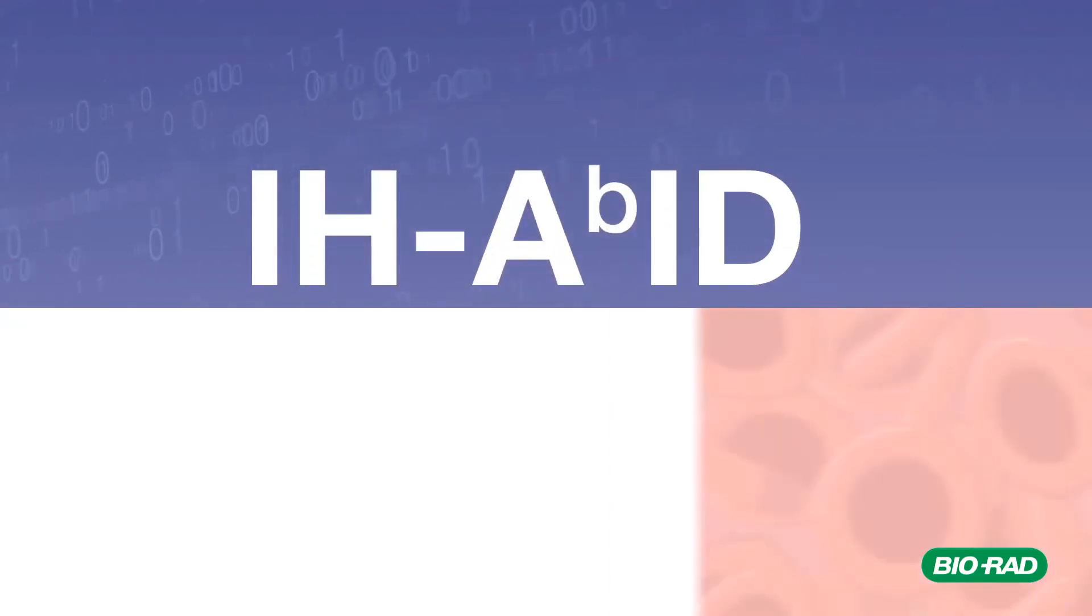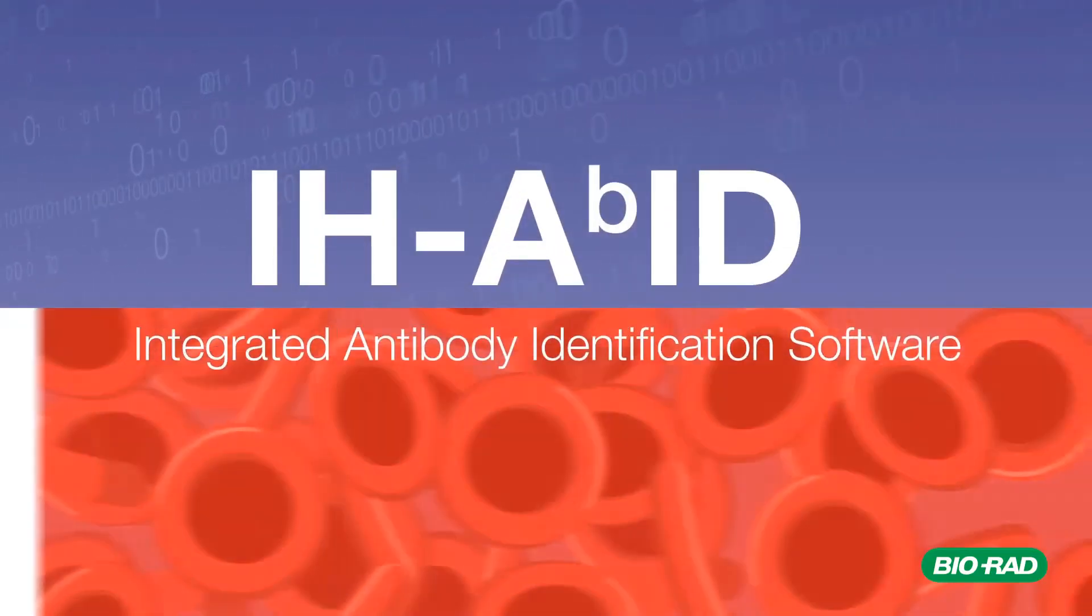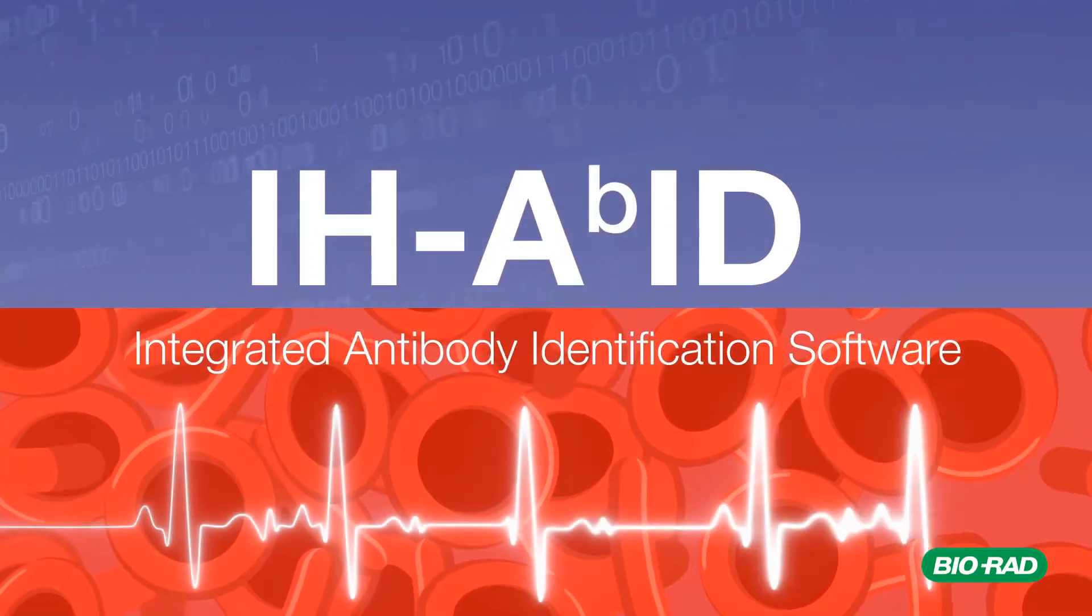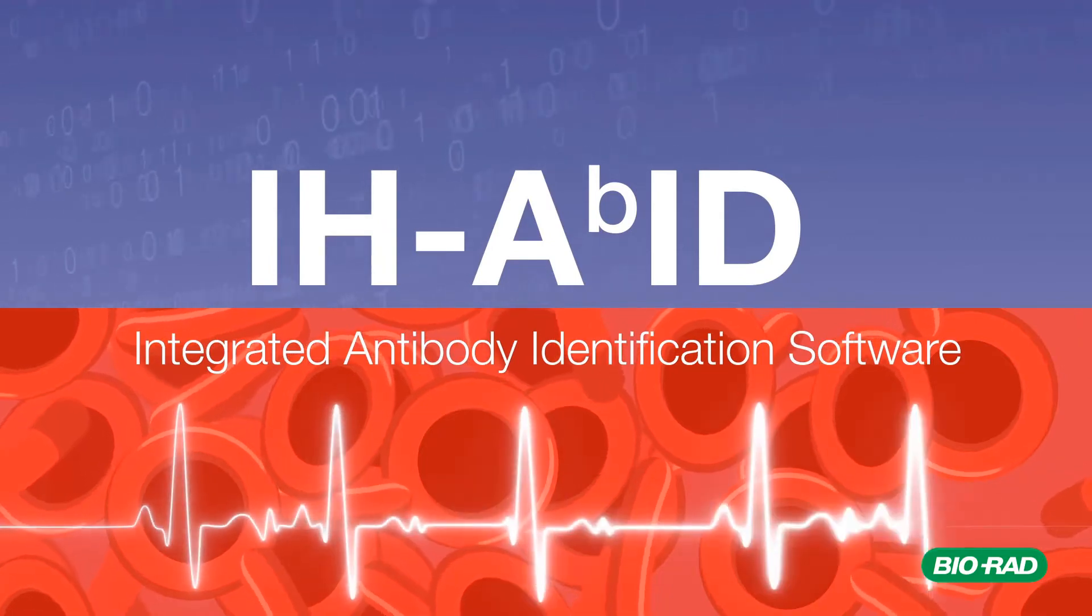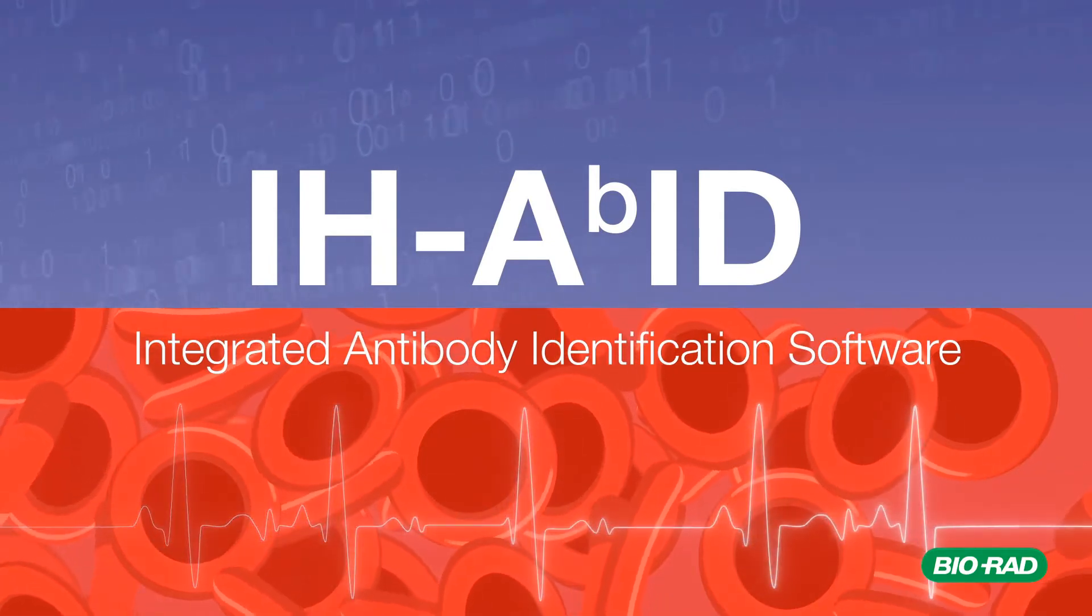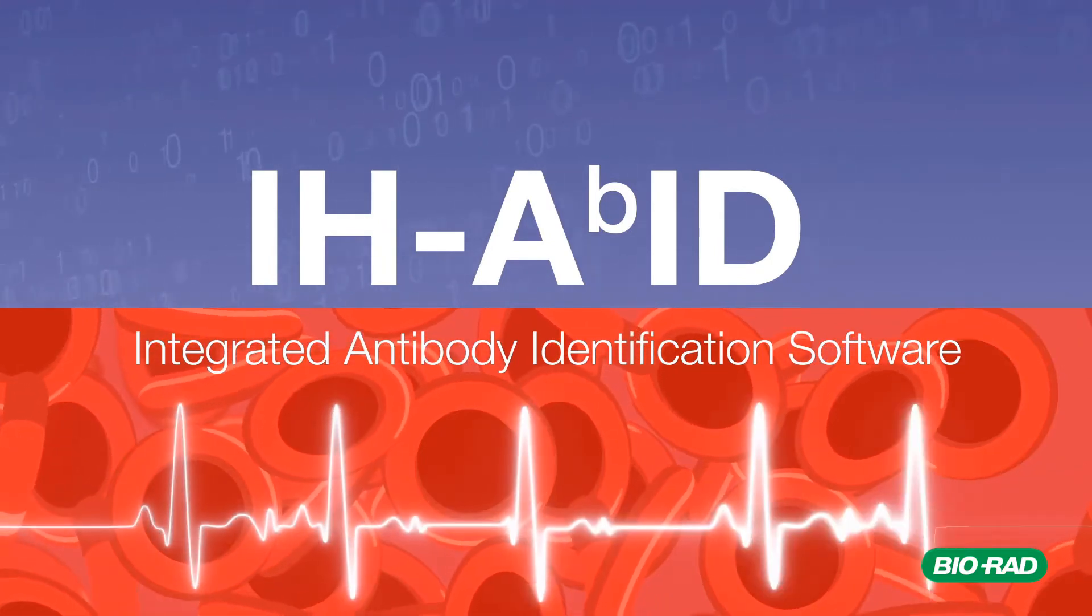Thank you for joining us as we provide a brief overview of the functions and functionality of Biorad's Integrated Antibody Identification Software.